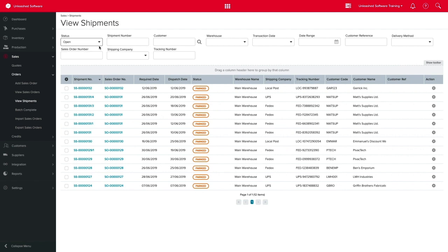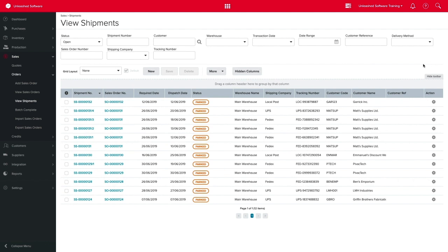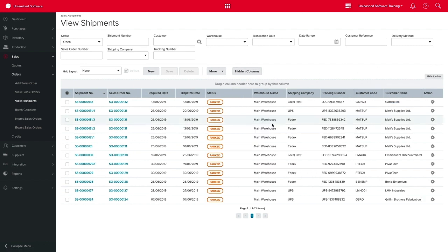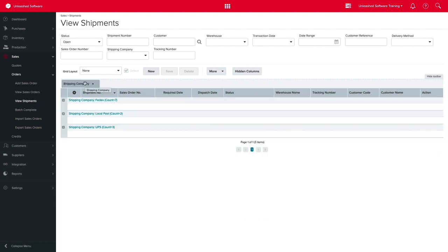When the information is generated, you can further customize this by either adding or removing columns that you require, or grouping them as you see fit.